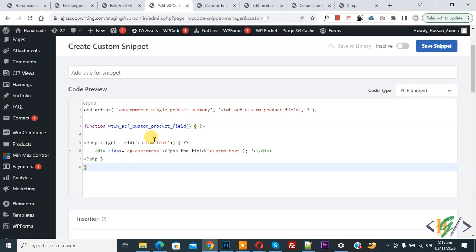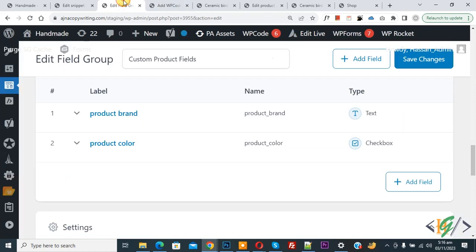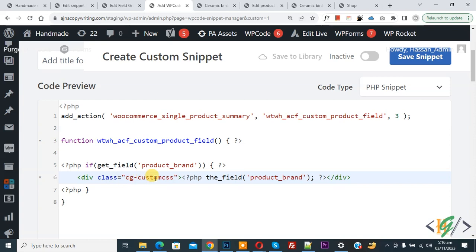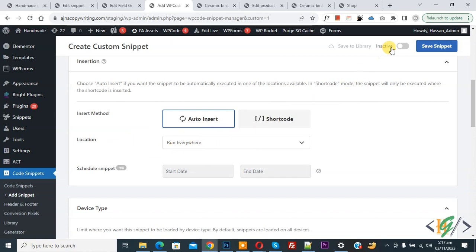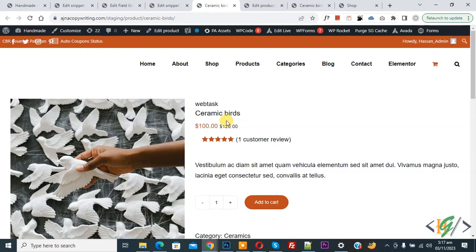In the code, we use the WooCommerce hook 'woocommerce_single_product_summary' and add the field name. Go to the ACF plugin fields, copy the name 'product_brand', and paste it into the code in both required places. You will see a div class that you can use to customize the styling with CSS. We are currently adding one field: Product Brand. Set Insert Method to Auto Insert, location to Run Everywhere, then activate it and click Save Snippet. Snippet is created and saved. Go to the product page and refresh — you will now see Product Brand showing 'Webtask'.